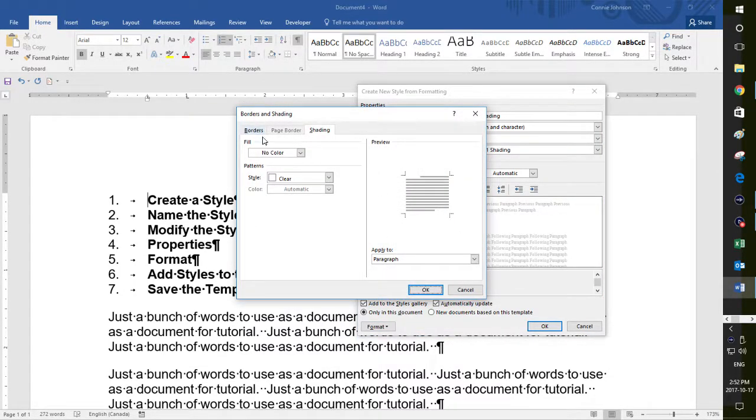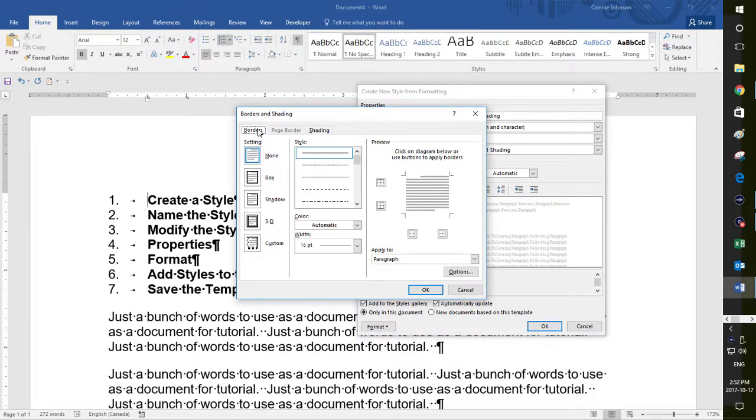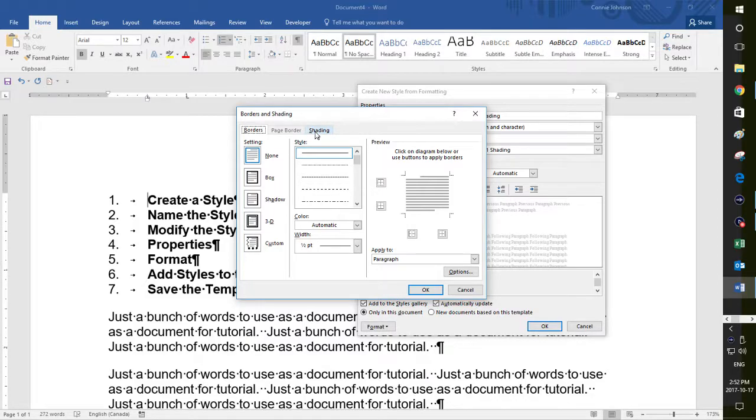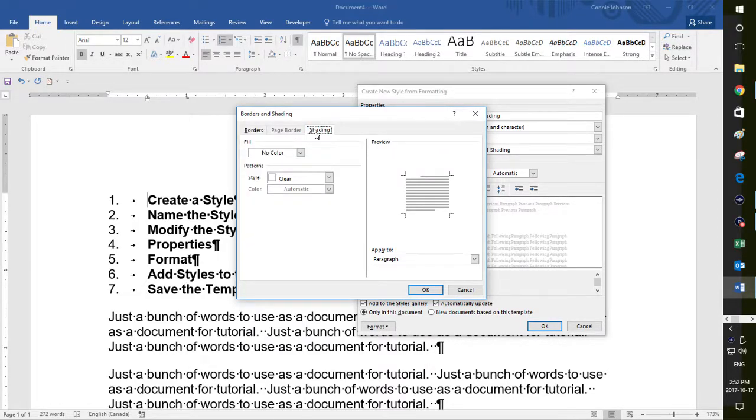I do want to, normally this would be here, but I was in shading here a few moments ago. So I could have a border around my heading, which I don't think that would be appropriate. And so I, what I wanted to do was have shading for my heading.